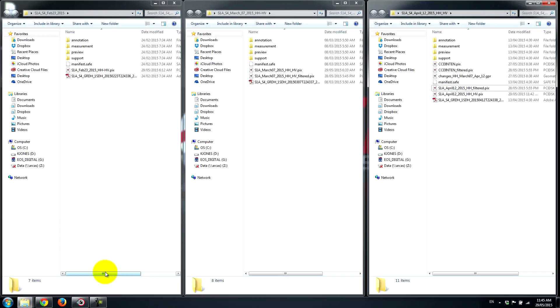These three datasets are collected exactly in the same orientation. They're all three ascending passes, all configured the same way. Sentinel-1 is a dual pole satellite. The data that we're looking at is HH/HV, so transmit HH, receive HV.